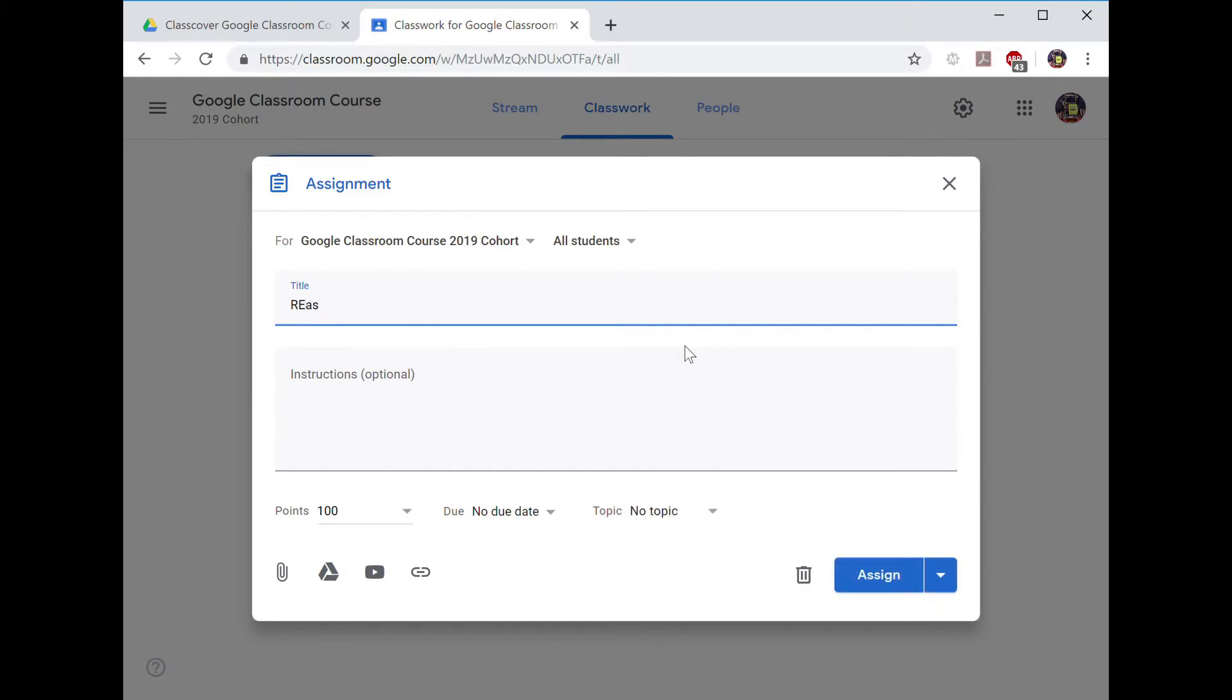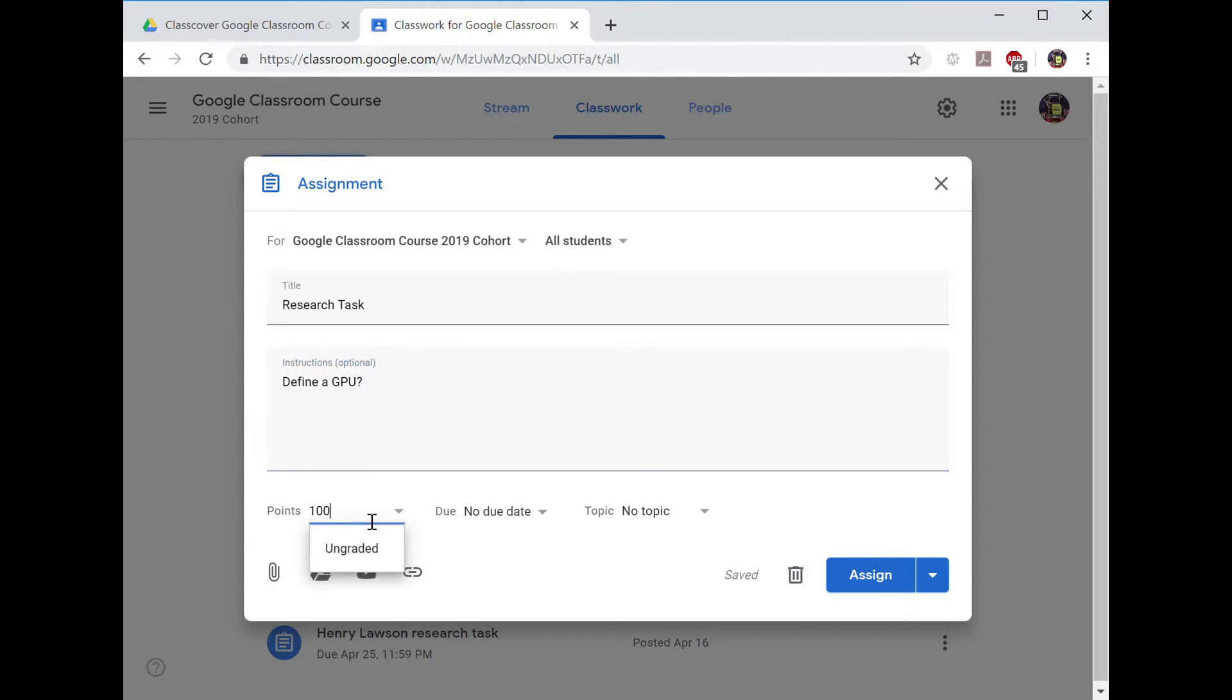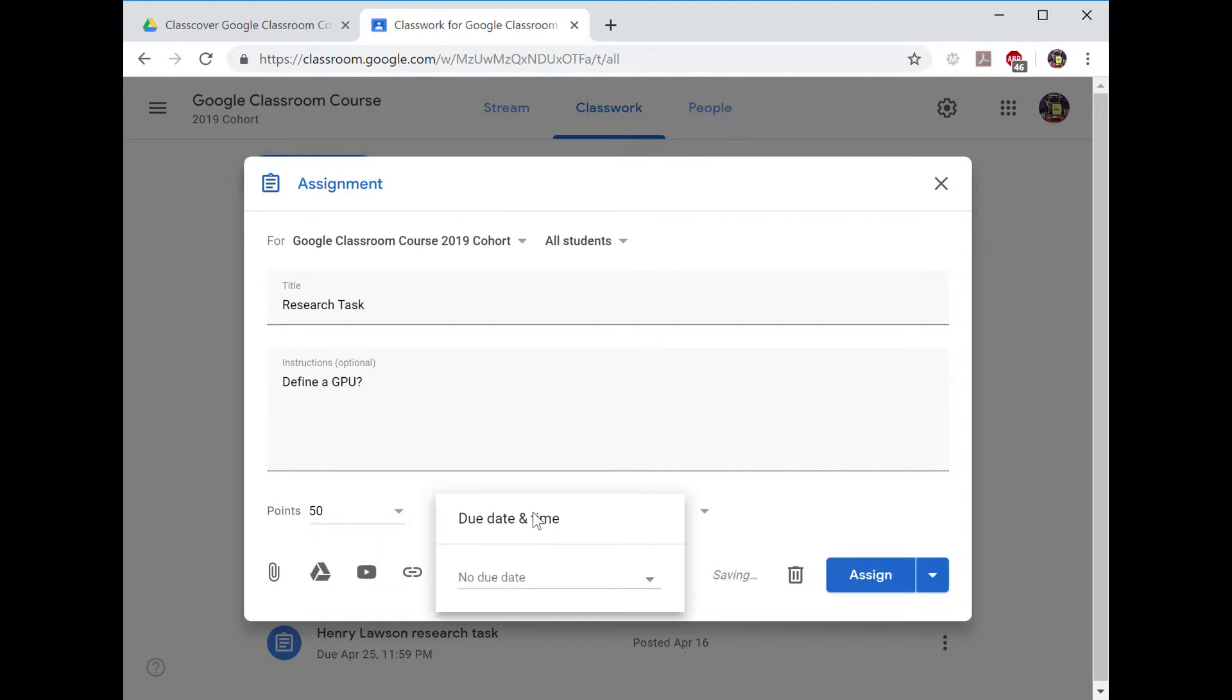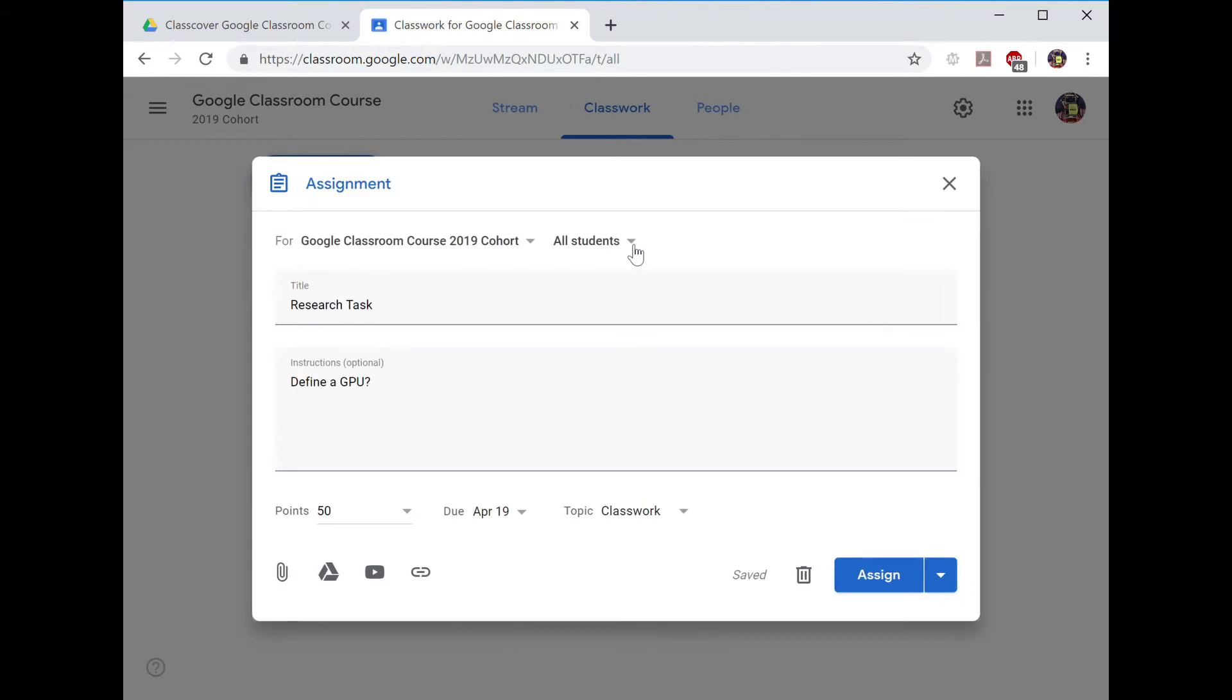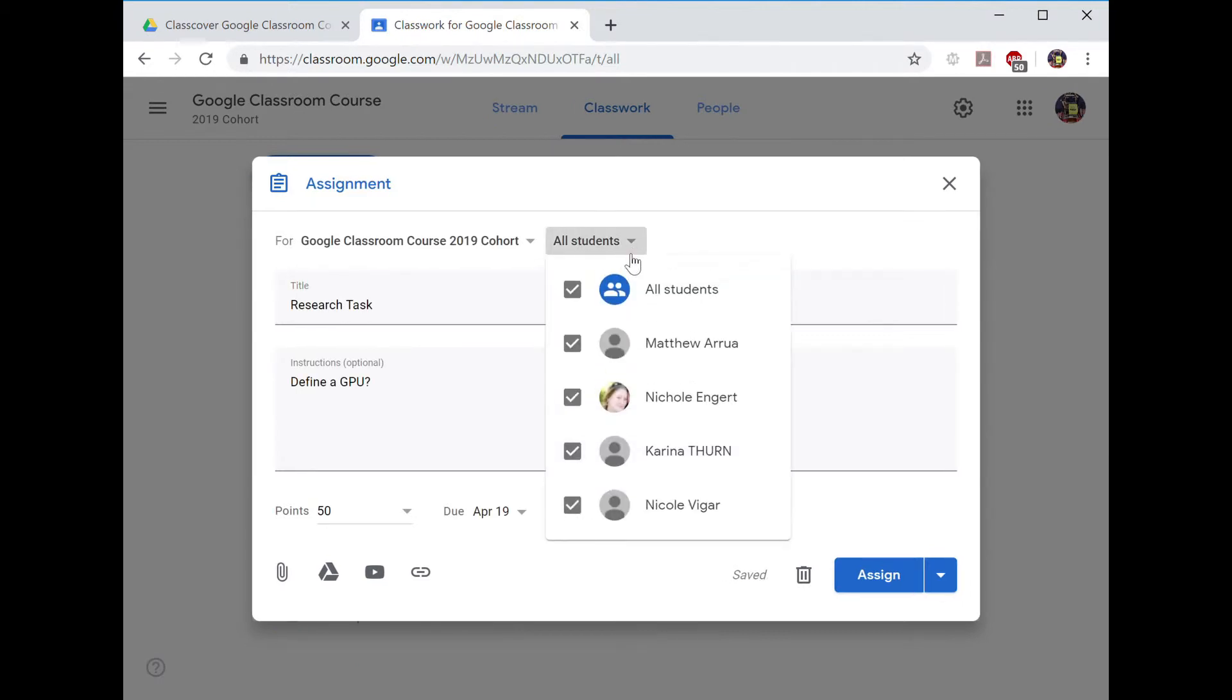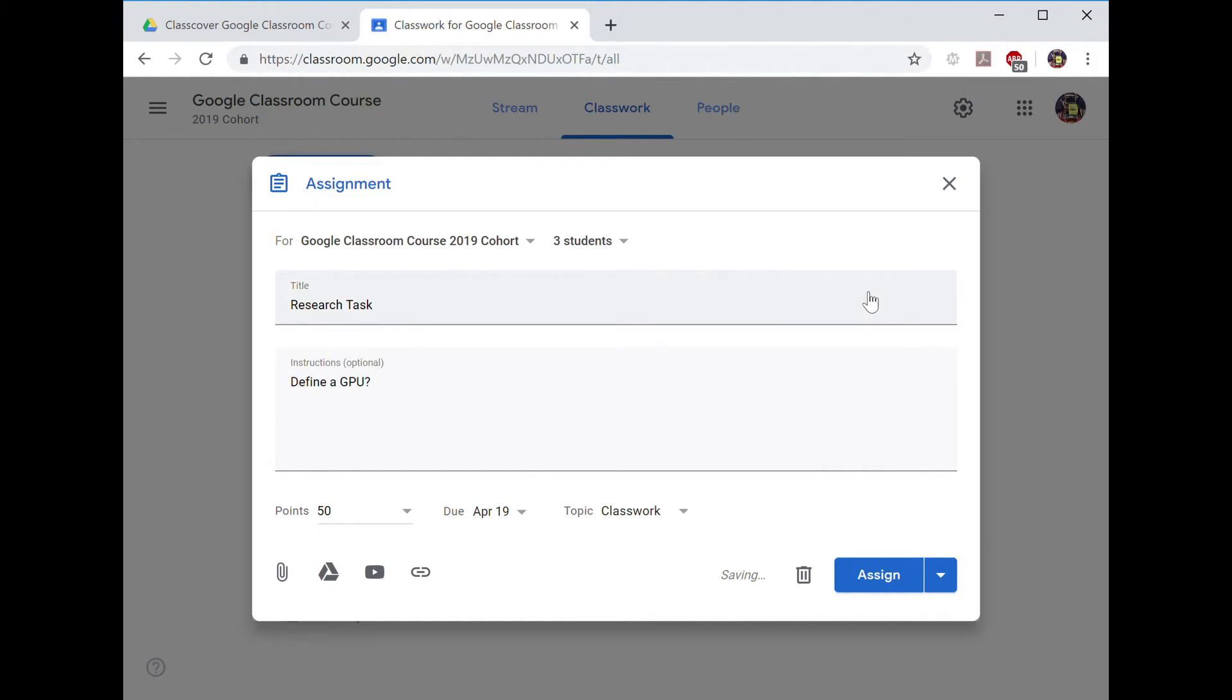You complete the task title, the optional instructions, the points, the due date, the topic, and you move back to look at the drop-down box of all students. You deselect all students and then you can select the students you want your task to go to. After this, you can assign the task.